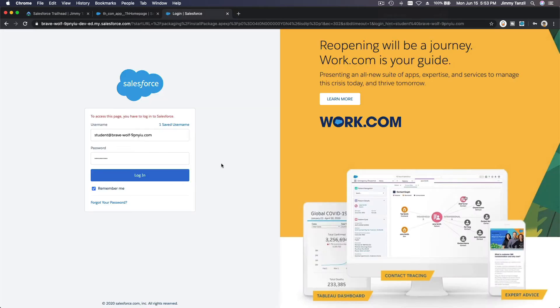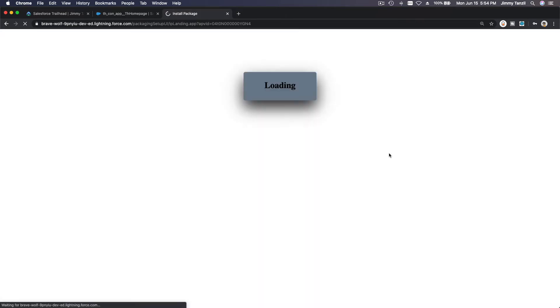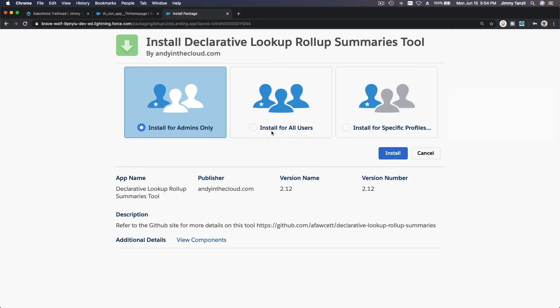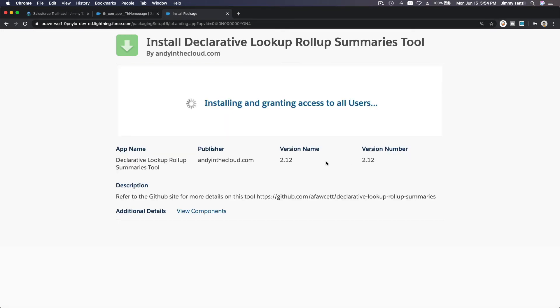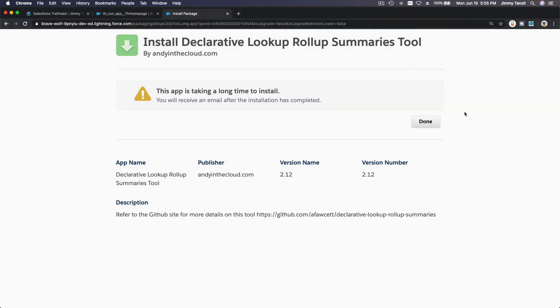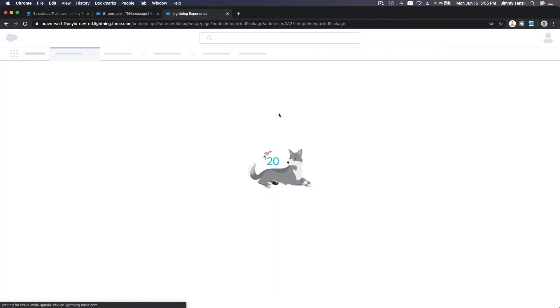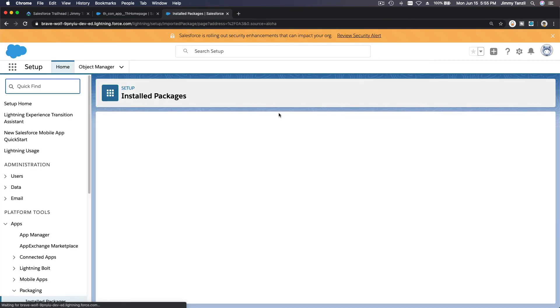So I'm going to click on there. I'm going to log into my Trailhead playground. Now I'm going to install it for all users on this playground. So this may take a while and you will see this message: 'This app is taking a long time to install.' That is normal. Every time I install this tool, this message will always appear. So just hit Done. You will receive an email after the installation has completed. So I'm going to hit Done here. So basically, I'm going to close this security alert.